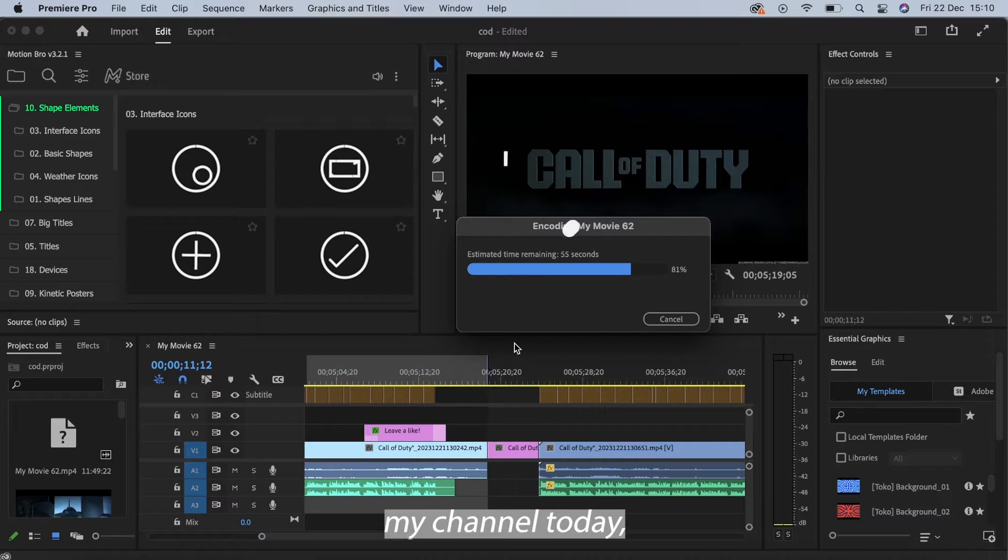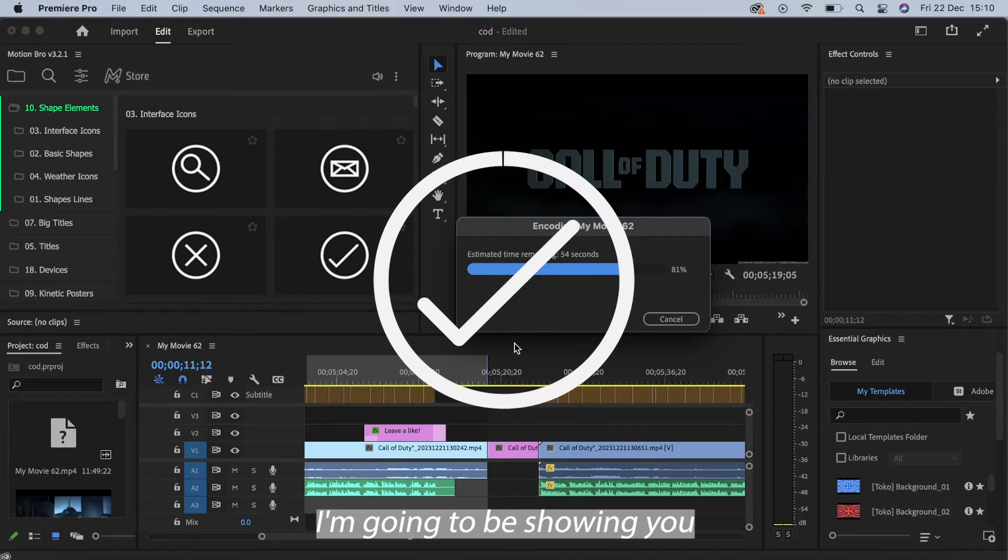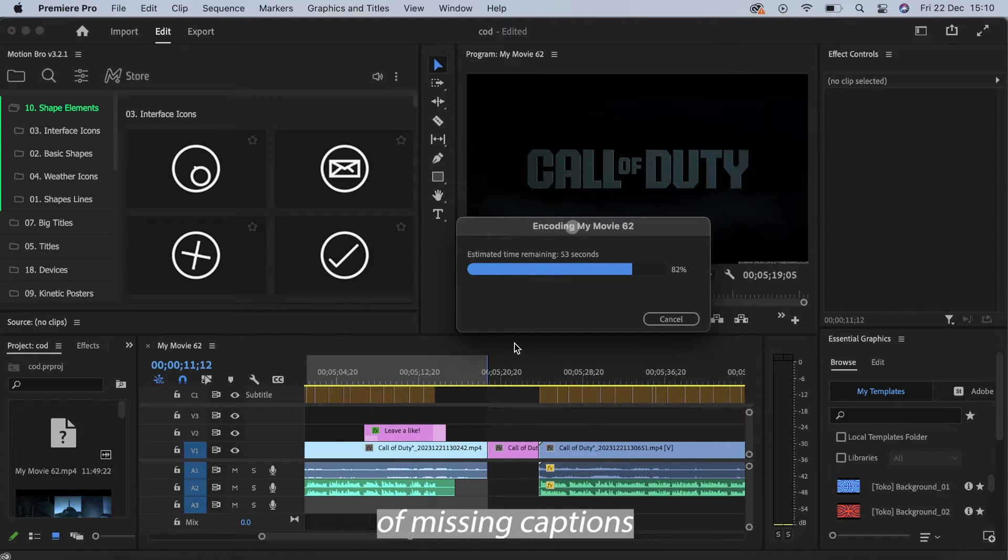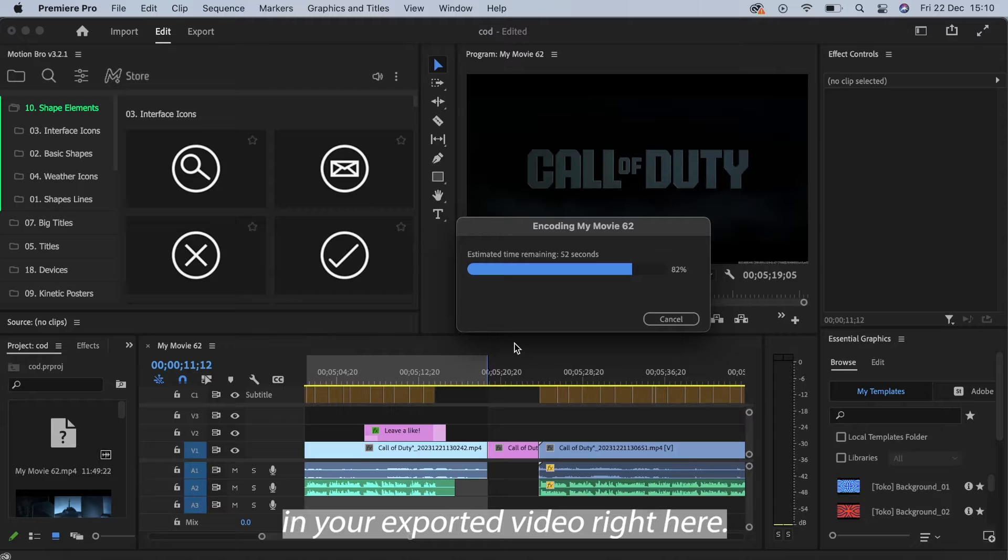Welcome back to a brand new video on my channel. Today I'm going to be showing you how you can fix the issue of missing captions in your exported video.